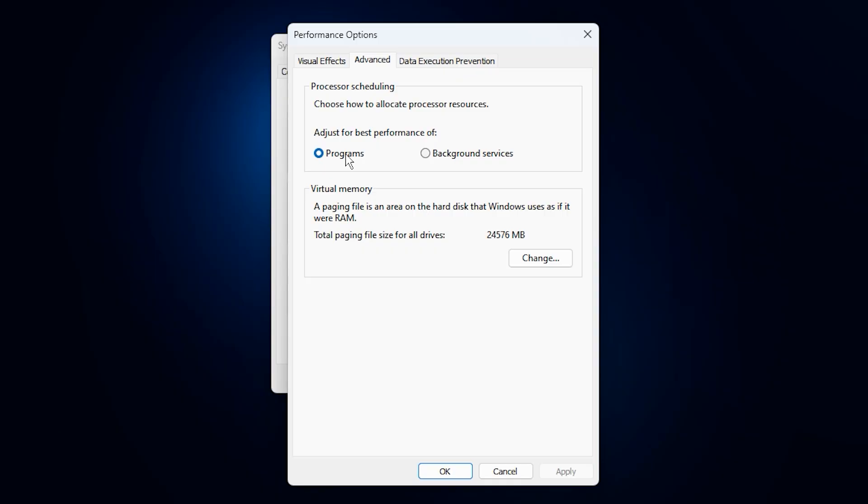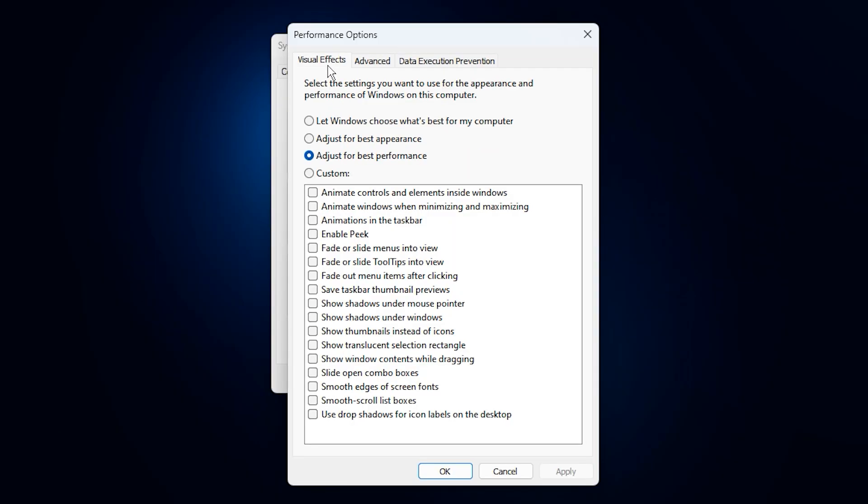Next, click on the visual effects tab. Here, choose adjust for best performance. This option disables unnecessary animations and graphical effects that eat up memory and CPU resources. By stripping away the eye candy, your system becomes leaner and faster, leaving more performance for your games.